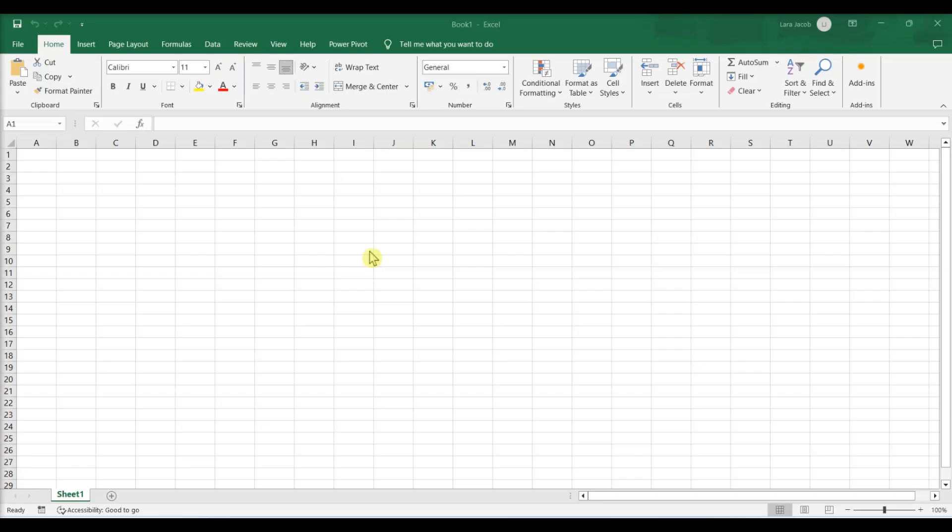It's convenient to record your checking account activity with an electronic check register you create using Microsoft Excel.